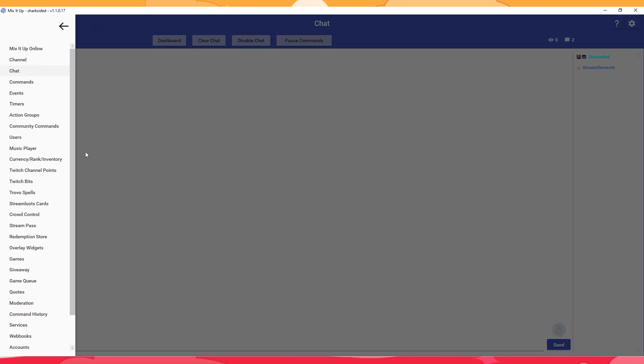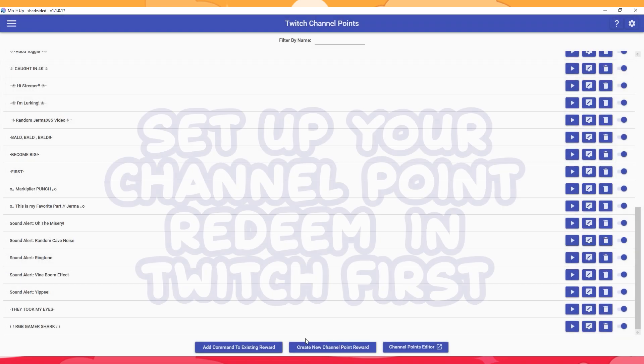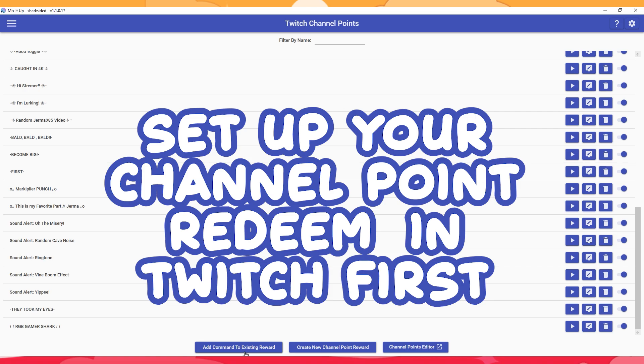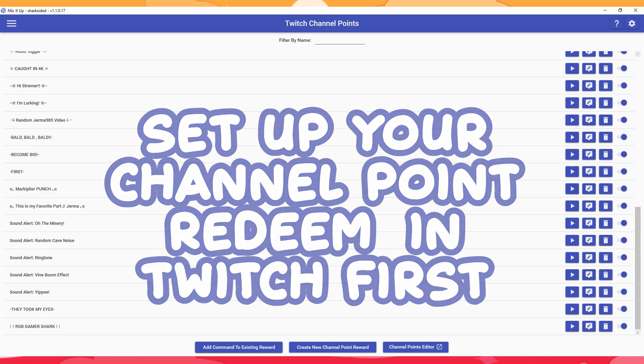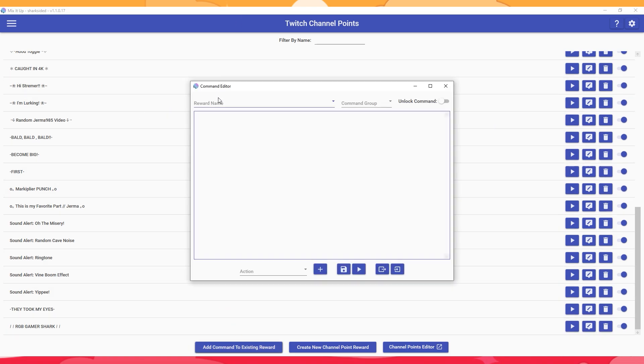Open your hamburger menu, Twitch channel points right here. You're going to want to make sure you add your command to an existing reward that you've already set up in Twitch. So set up your reward in Twitch and then come back and click this button.